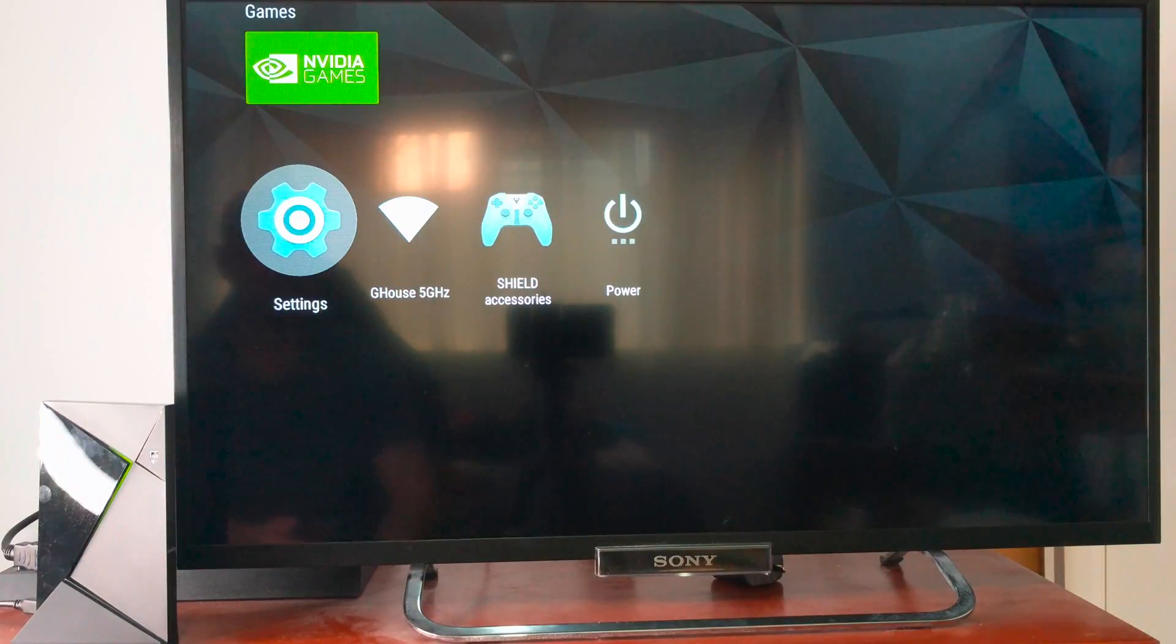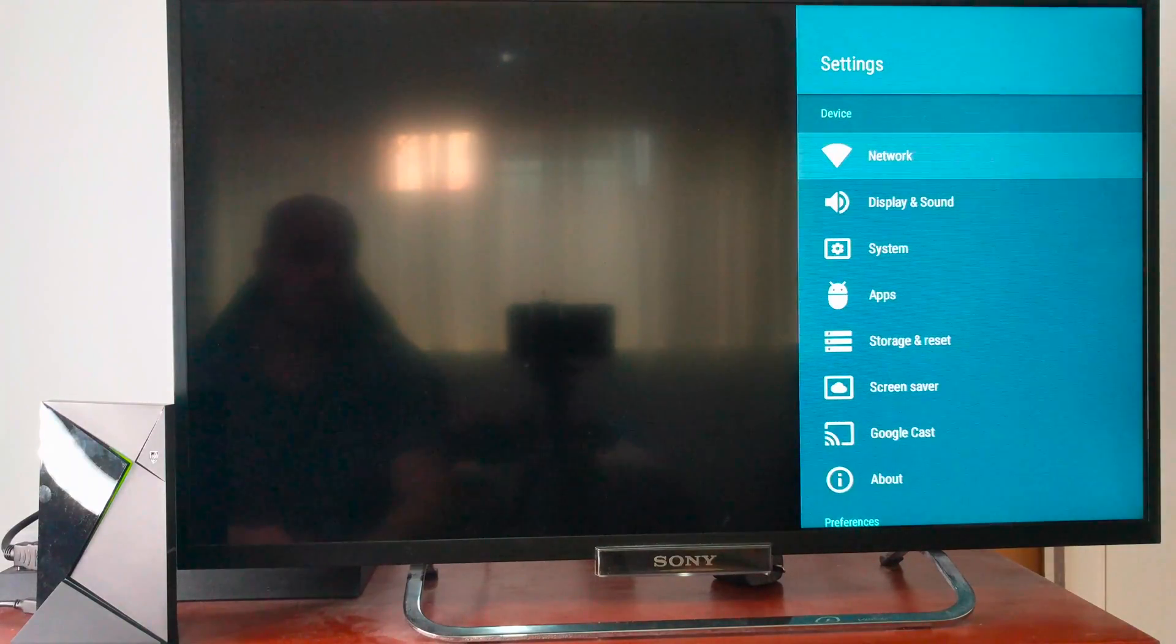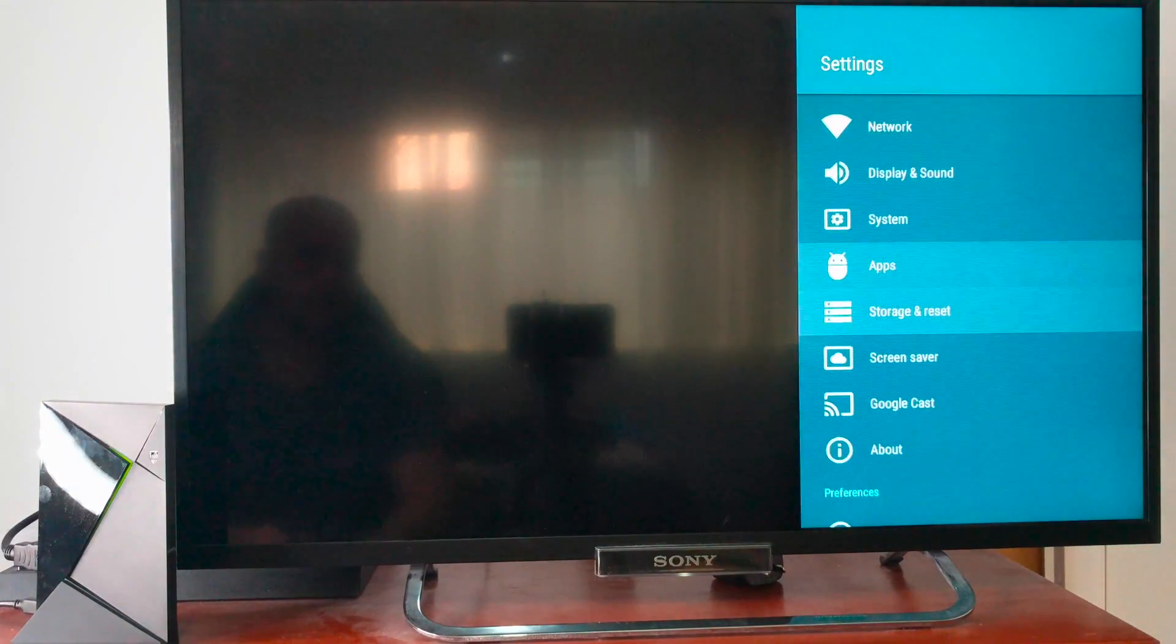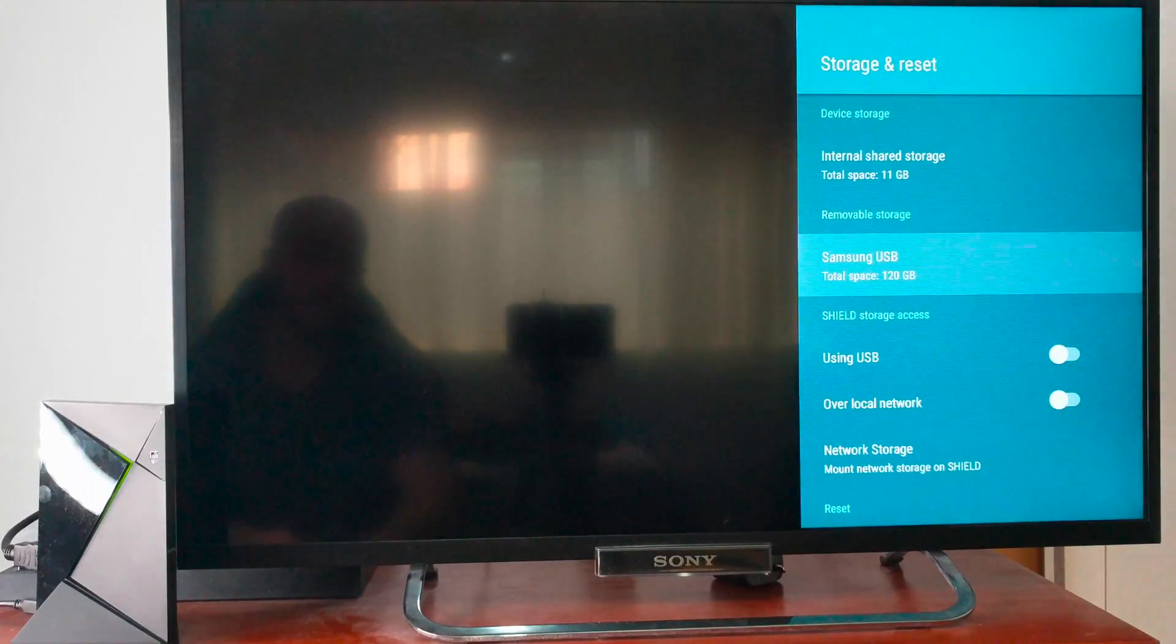So what you're going to need to do is go to settings. From settings we're going to go to storage and reset.